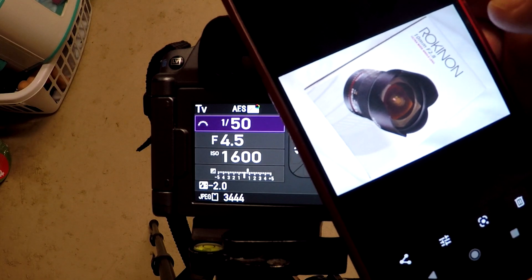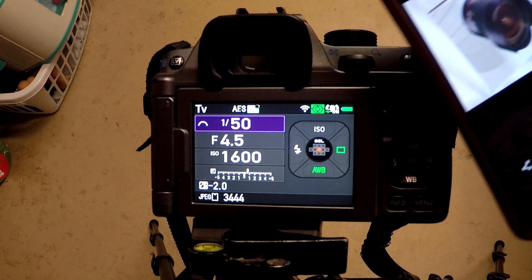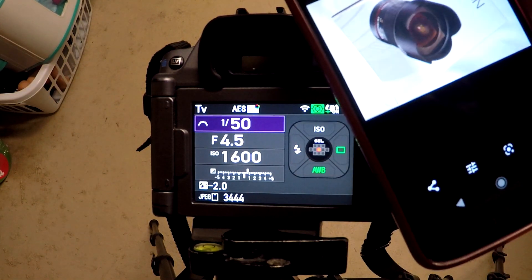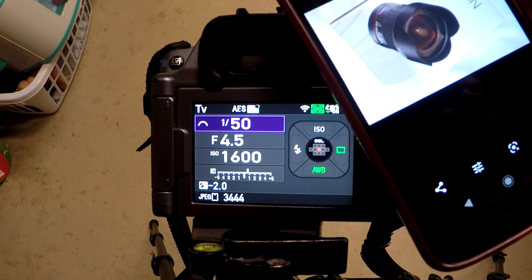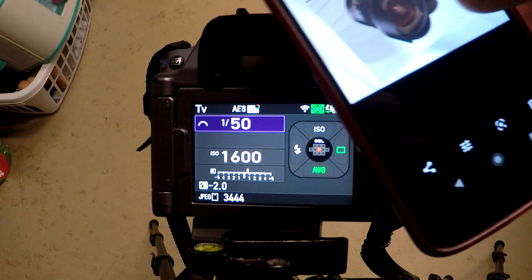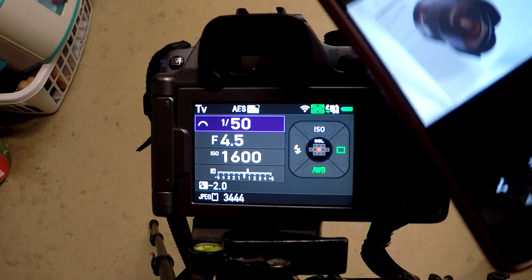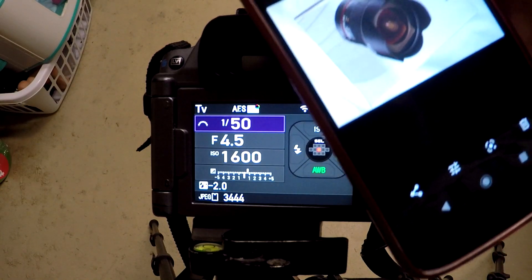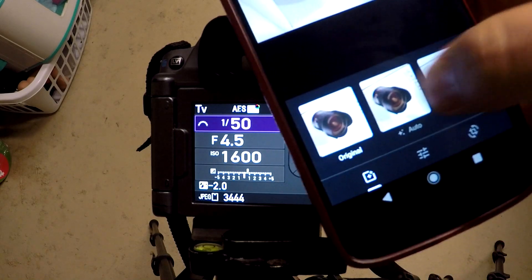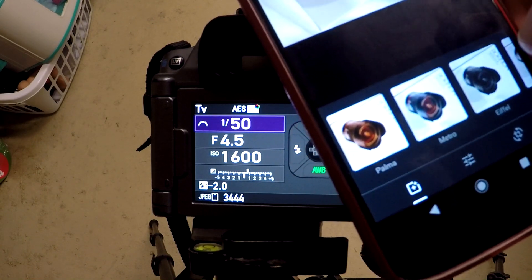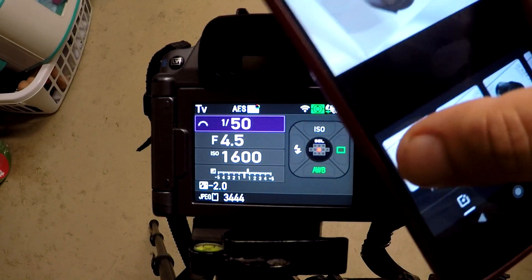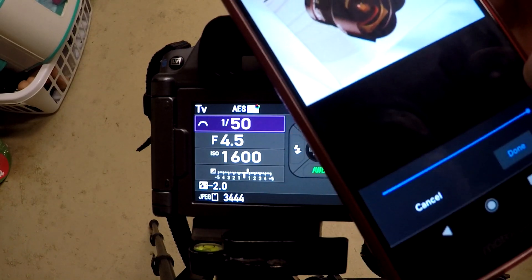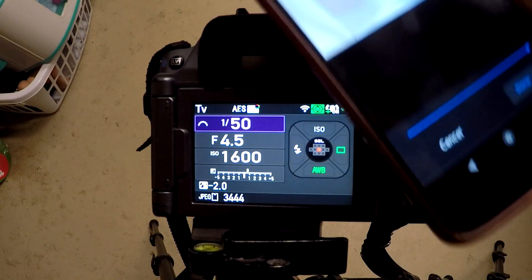Now if you have a photo editing app on here, you could just go ahead and edit it. This one has one on it, so we'll go ahead and look. I could go through here and if I was going to put this on Facebook or something, just go ahead and put one of these cool filters on there.